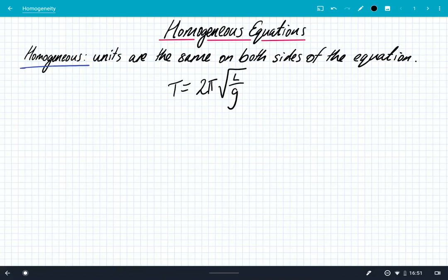Hey, what's up? We're going to look at homogeneous equations today. All equations in physics have to be homogeneous. So what does the word homogeneous mean? It simply means that the units are the same on both sides of the equation. We're going to go through three examples just to demonstrate how to solve these problems in an exam.